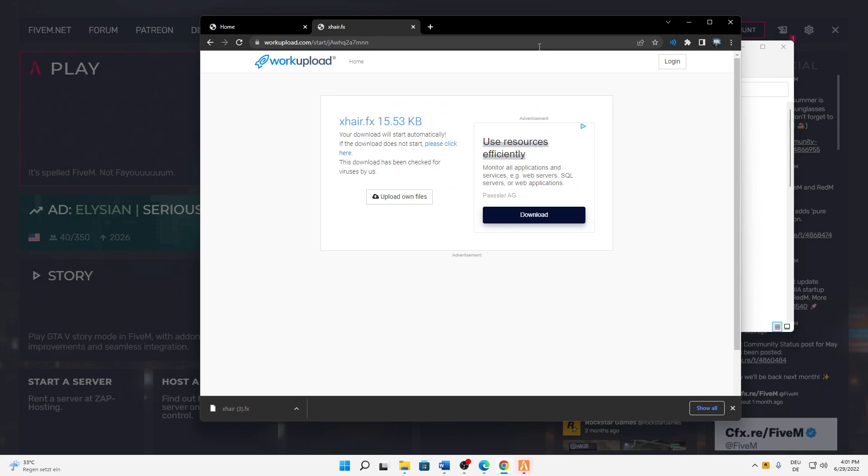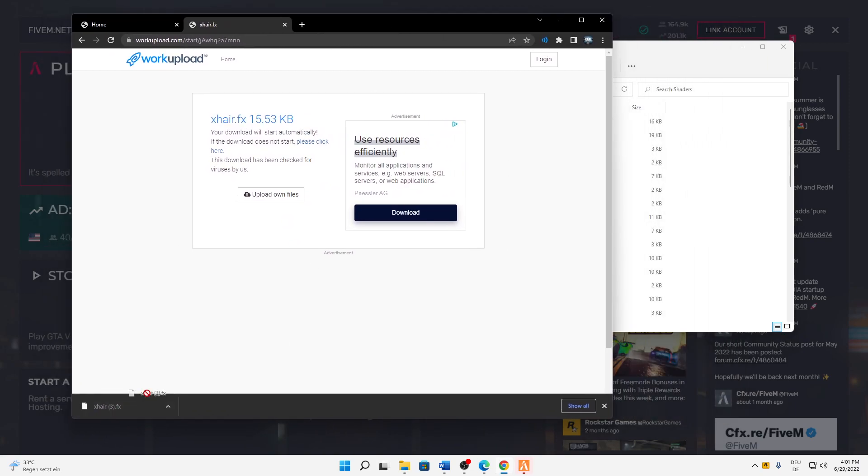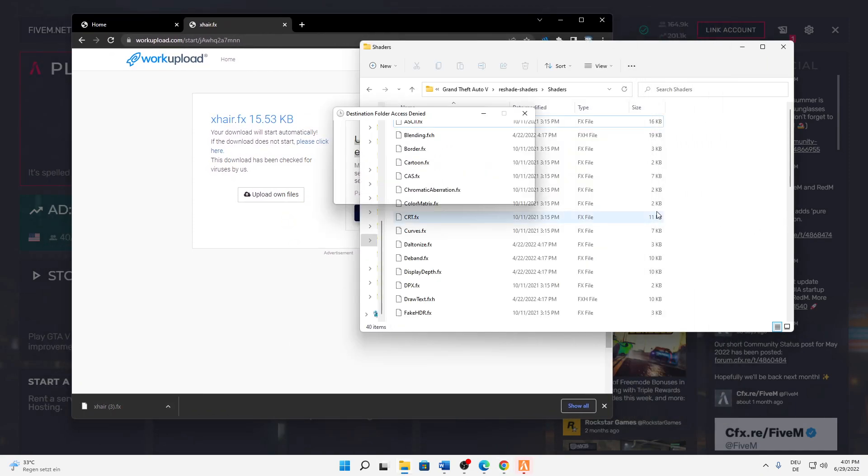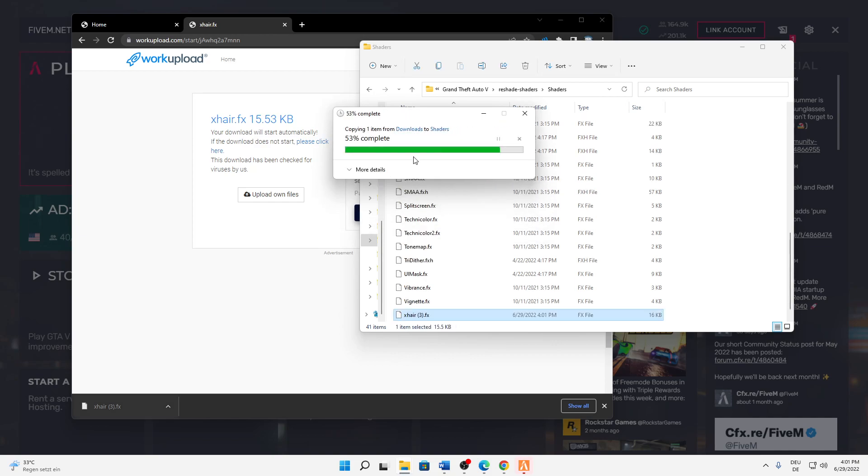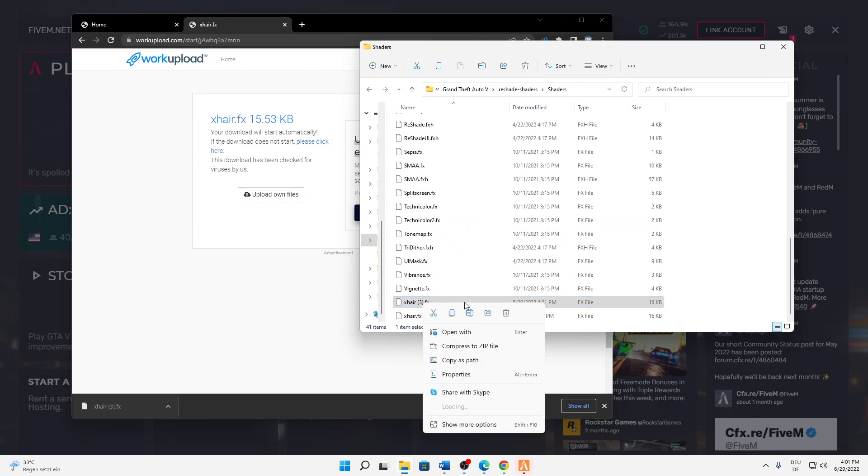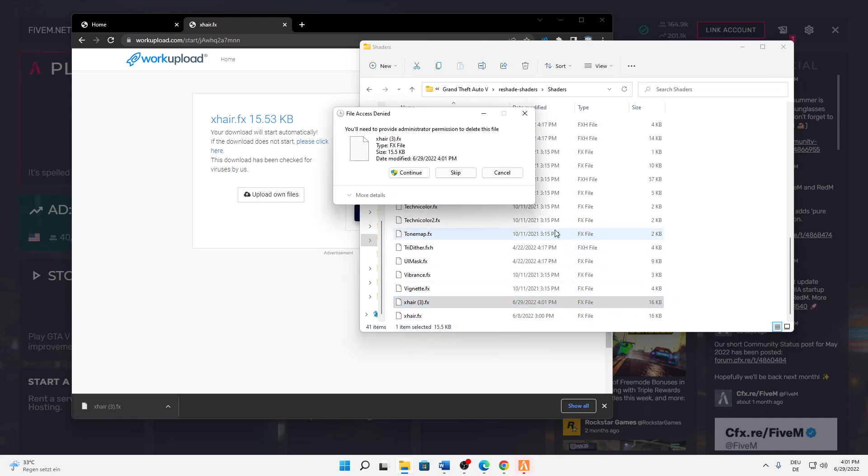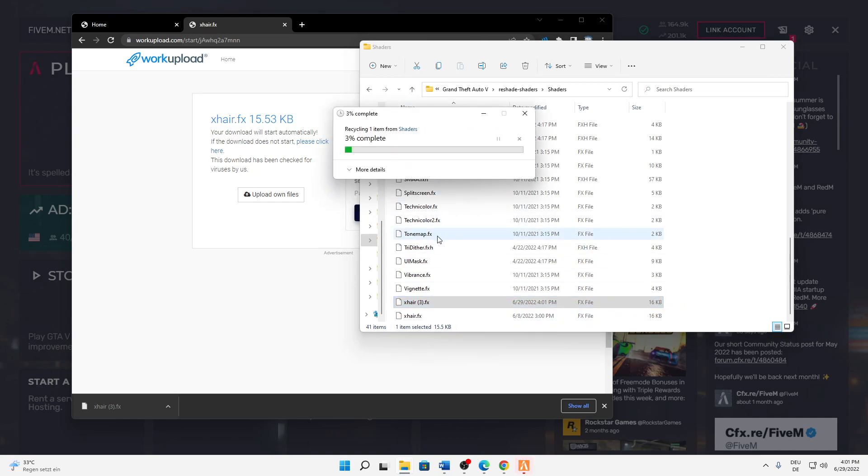And then with administrator rights click on continue and that's it. In my case I already have that in there so I'm just going to delete it again, but yeah that's it.